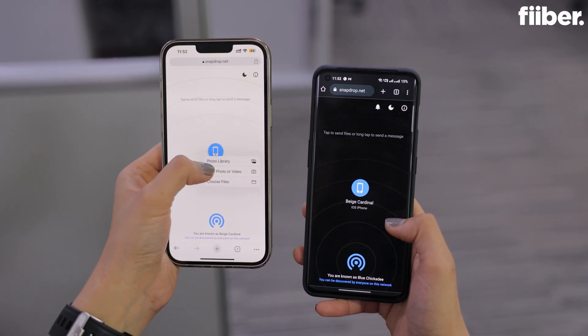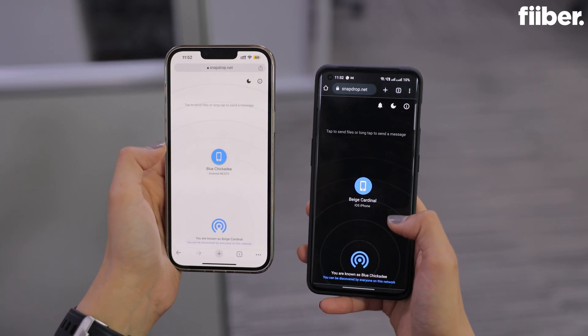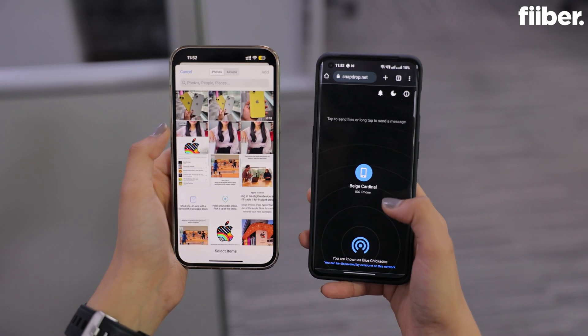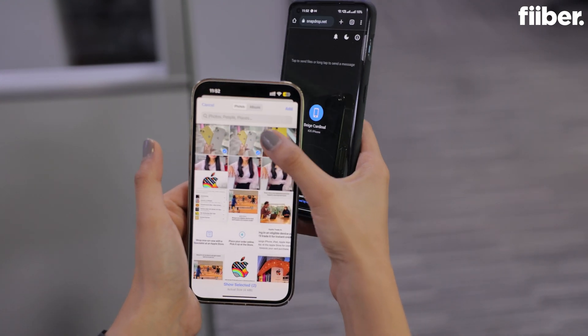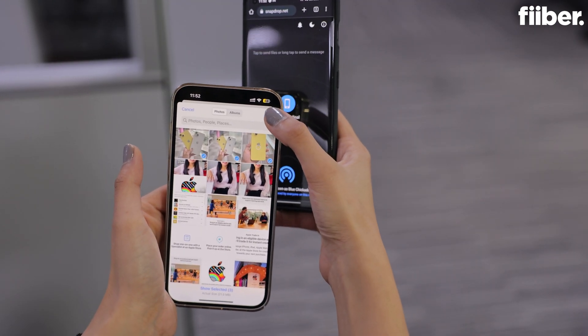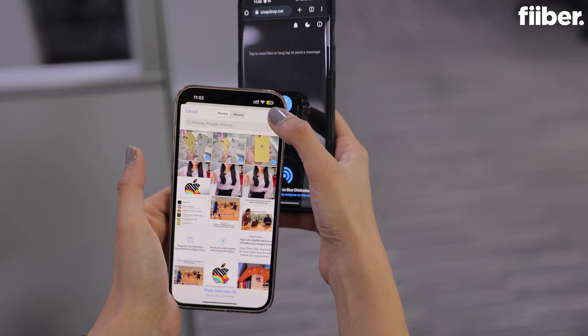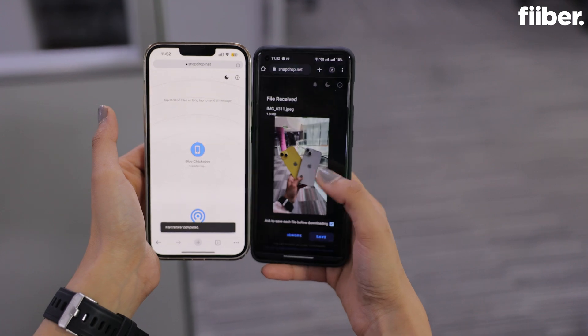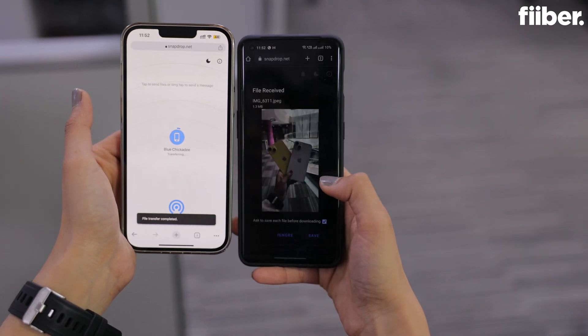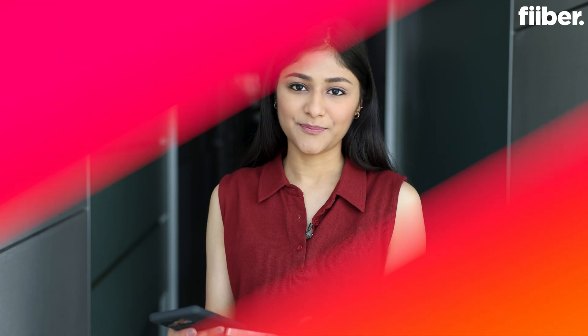Now long press on your iPhone and select the media files or contacts that you want to send. And look at this — within a few seconds, it will be transferred to your Android device. You can do the same if you want to transfer your media files from Android to iPhone.